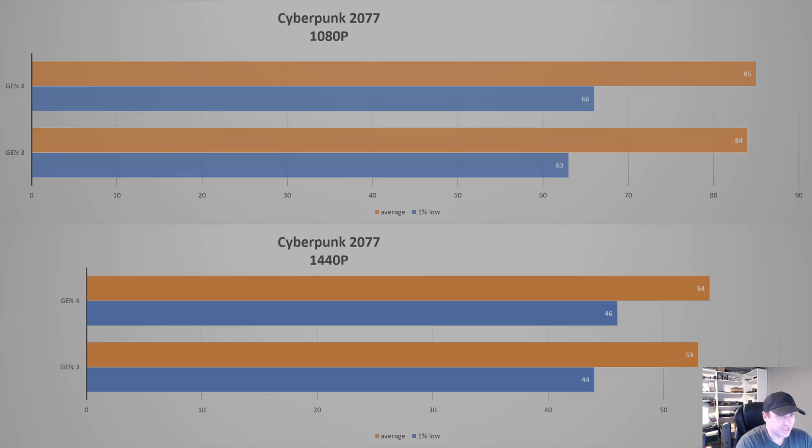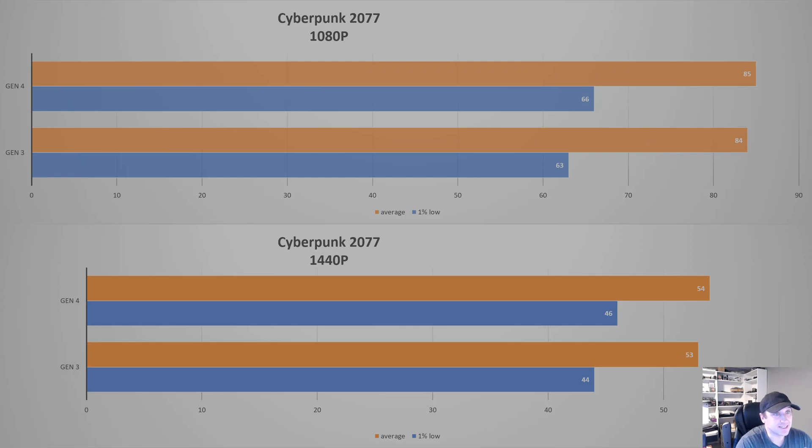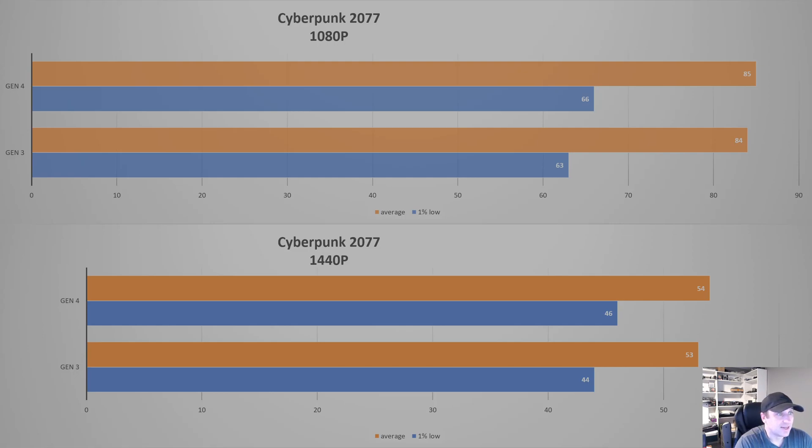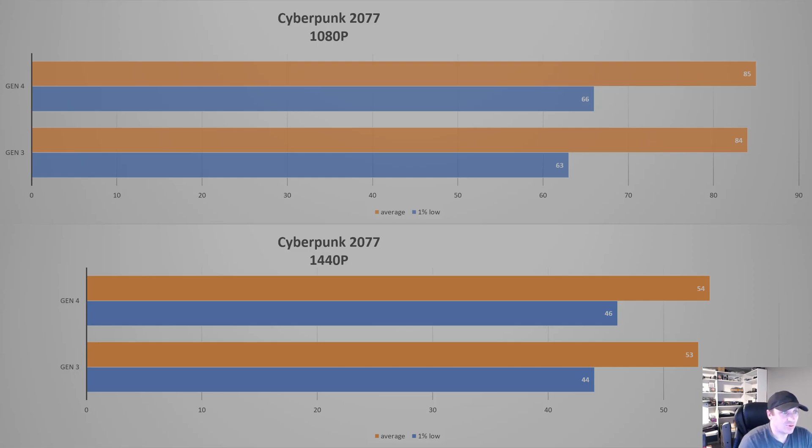On to Cyberpunk 2077. Again, it's another newer game. This one's been updated recently, and we're seeing practically no change at all. On the average, we're off by 1. That's probably just margin of error from running the benchmark. And on the 1% low, we're down 66 versus 63, so we lose 3 FPS. Not a huge deal. You're not going to notice that. At 1440p, again, we lose 1 FPS going from Gen 4 to Gen 3 on the average, and we lost 2 at the 1% low. So not a huge difference in this game.